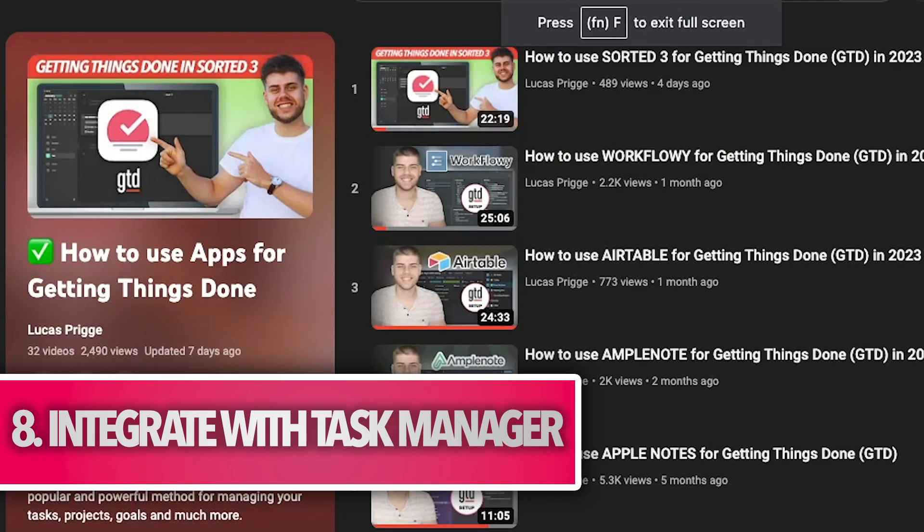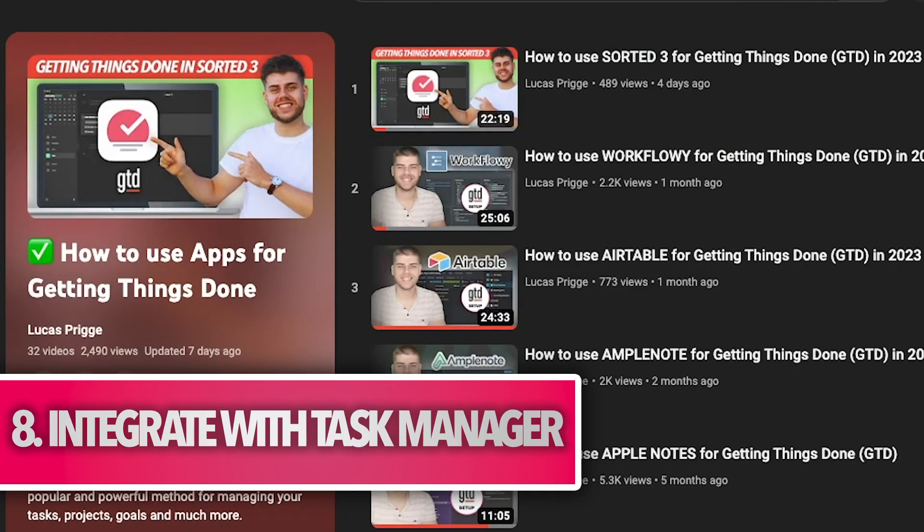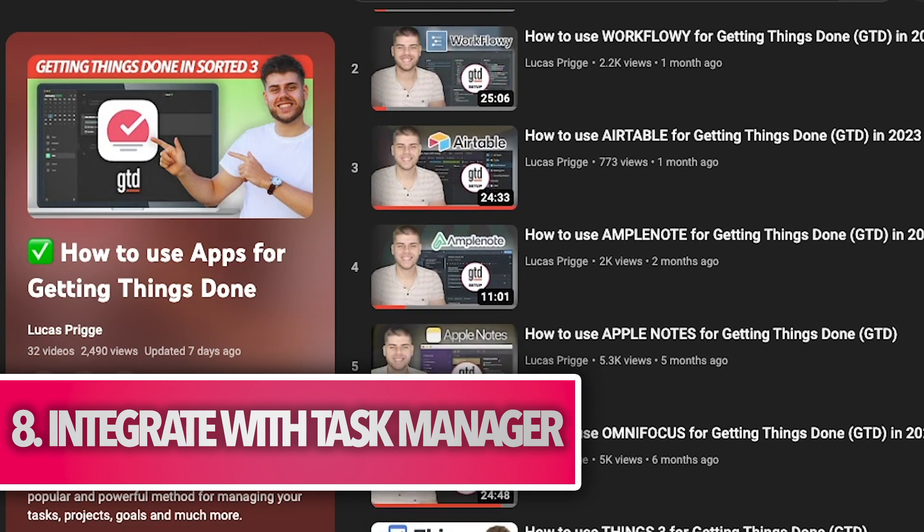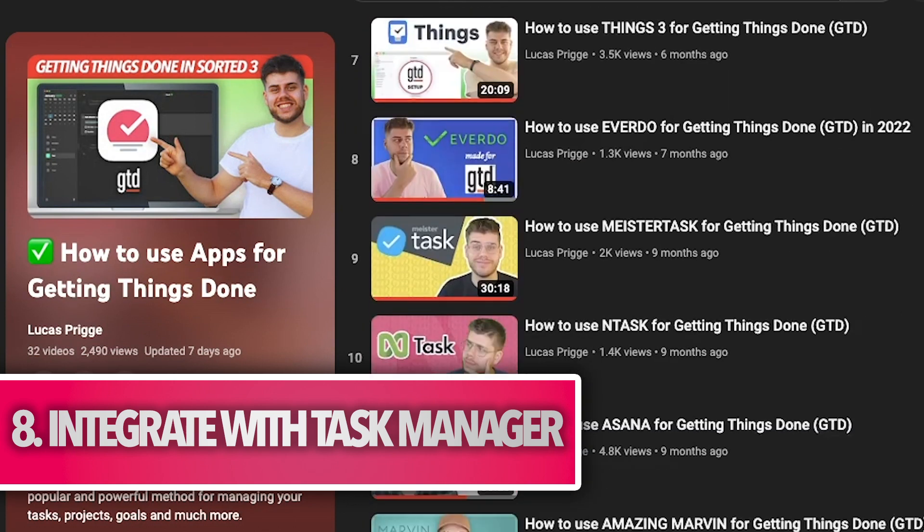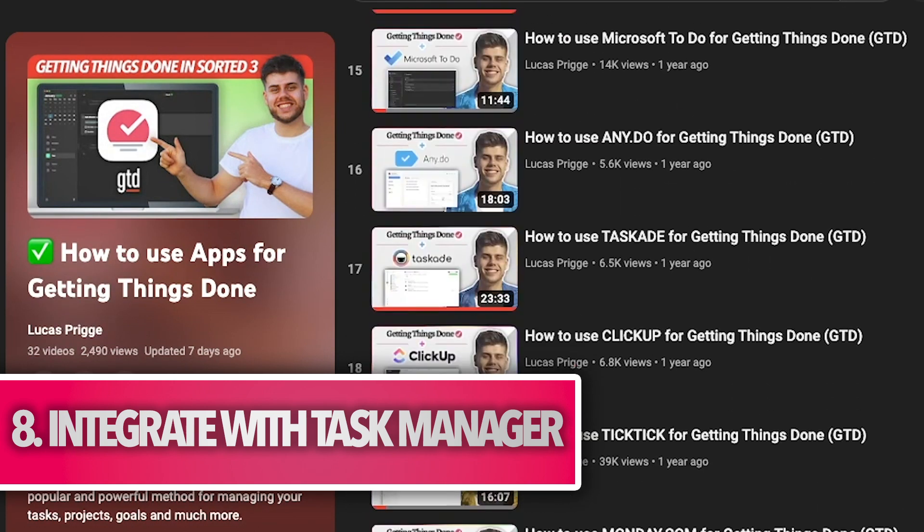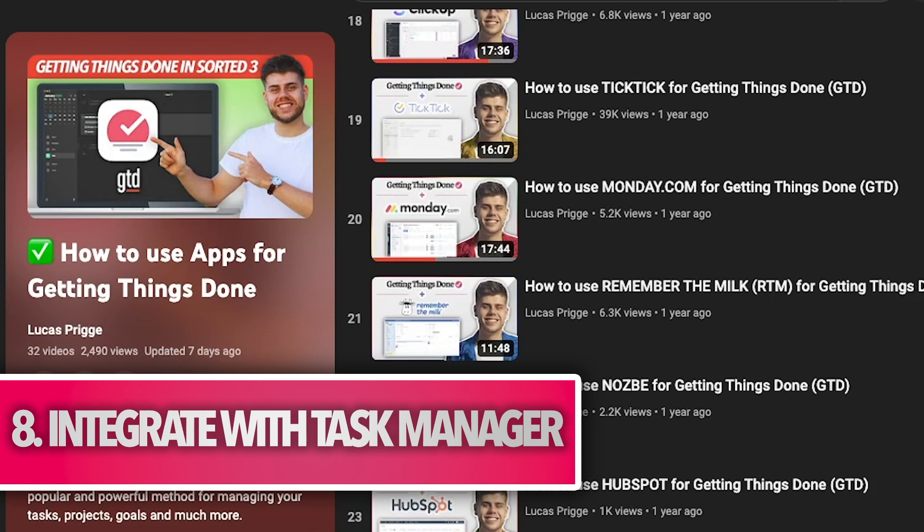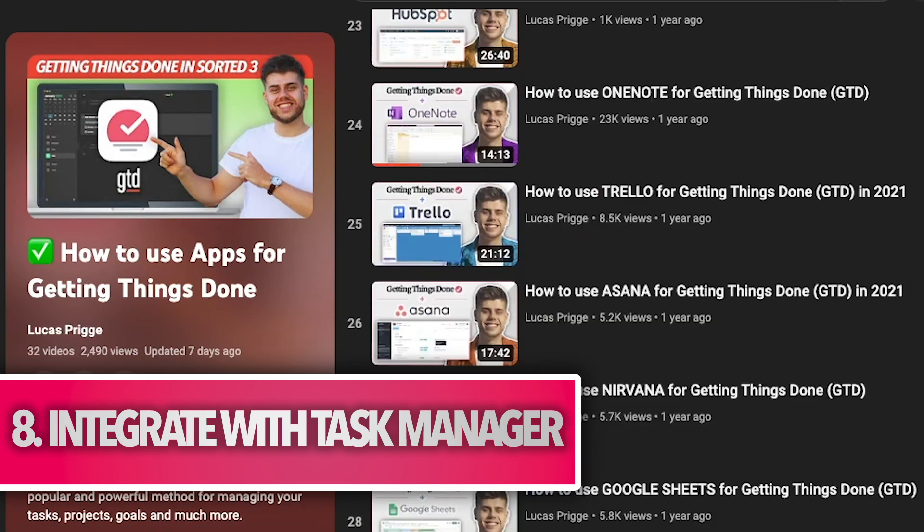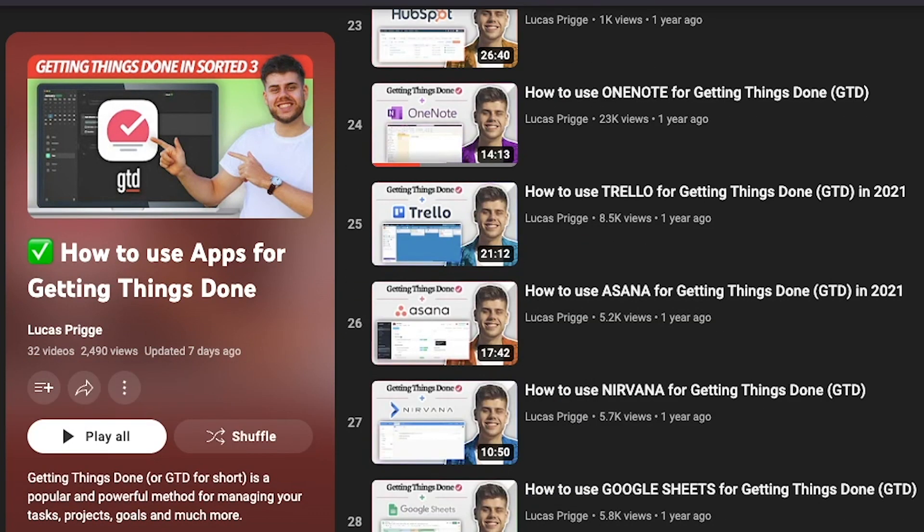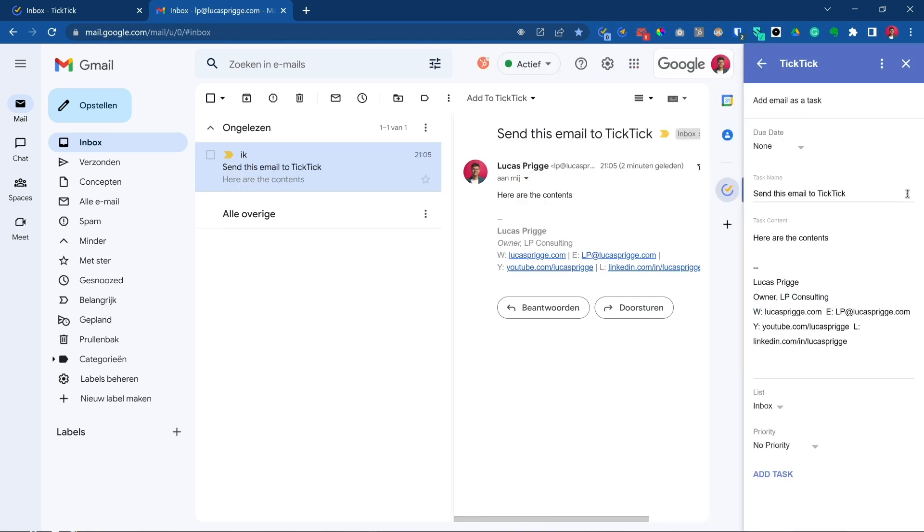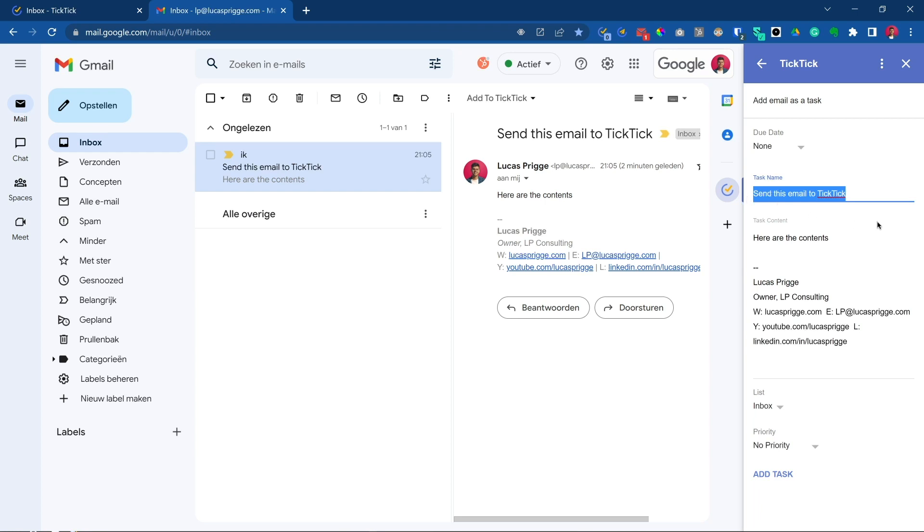This tip is for those who are using a task manager, which if you aren't, well, what are you doing? Head over to my playlist and find one. Then come back to this tip, which is to integrate Gmail with it. Many of them, such as TickTick, Todoist, and Asana, have a pre-built add-on that allow you to forward emails into your to-do app with ease and turn it into a reading task, support information for a project, or something to reference later on. Even more apps have a custom email address that you can forward things to in order to achieve the same result.